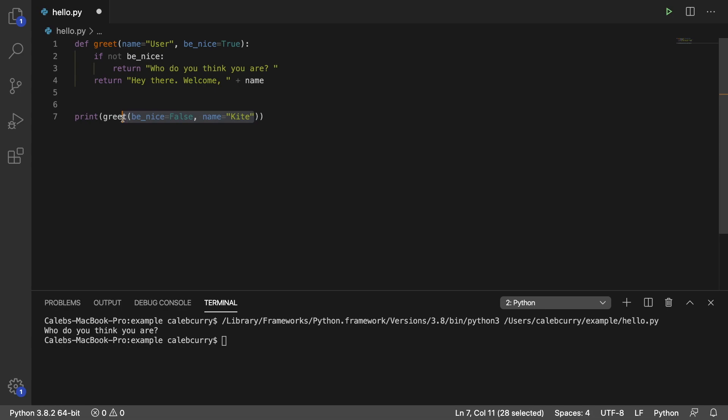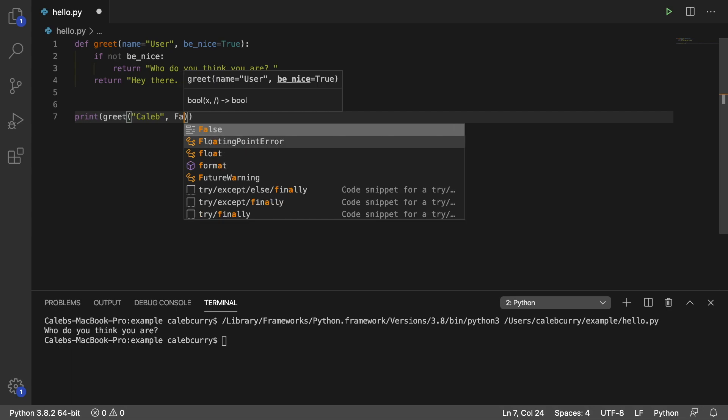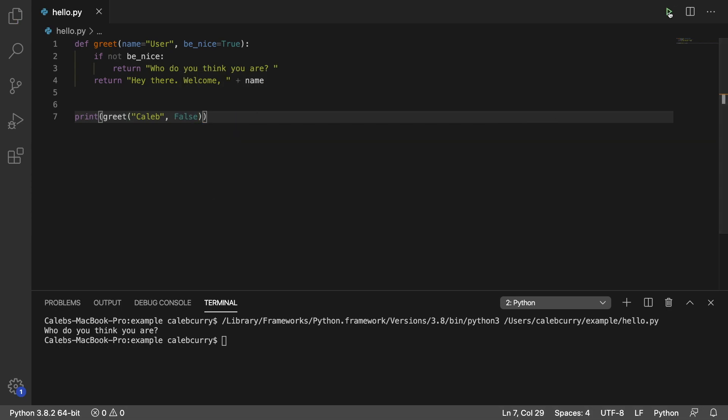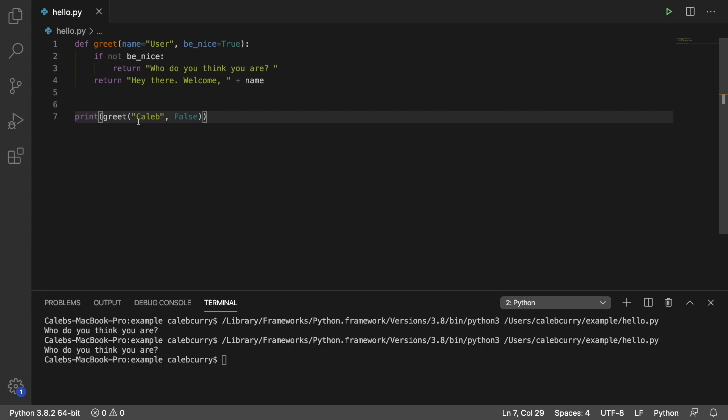So let's get rid of this for a second. And we say Caleb and false. Well this is positional because we're basing it on what position the arguments are passed in on. The function call works fine.